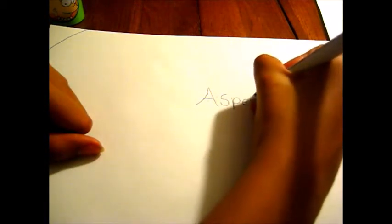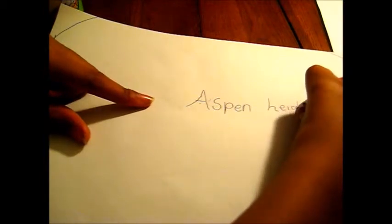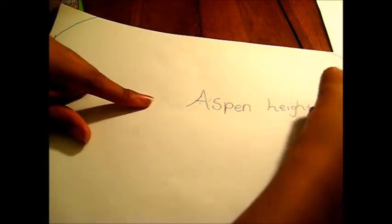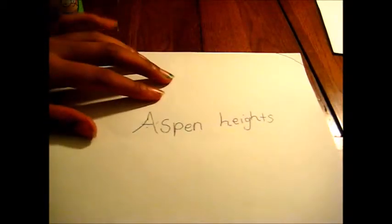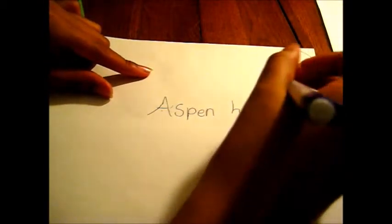So I want to write Aspen Heights here. So I'm going to, because this is season four, this is the intro of season four, so I'm just going to write Aspen Heights. And I understand that it's not straight. But, yeah.